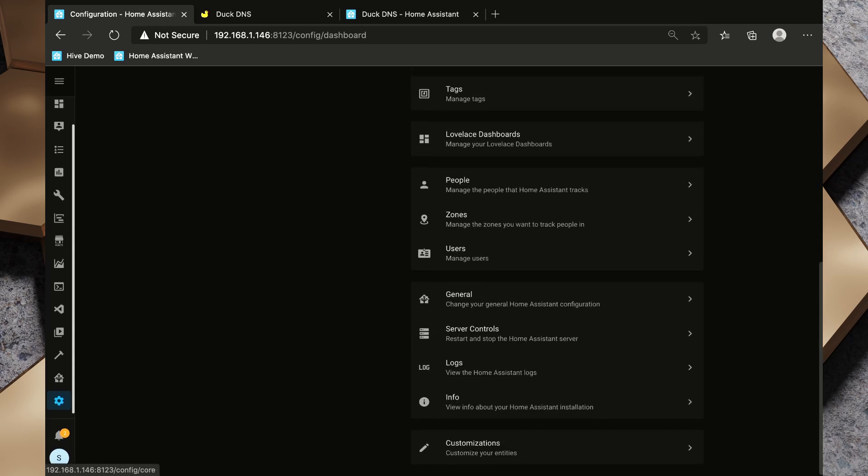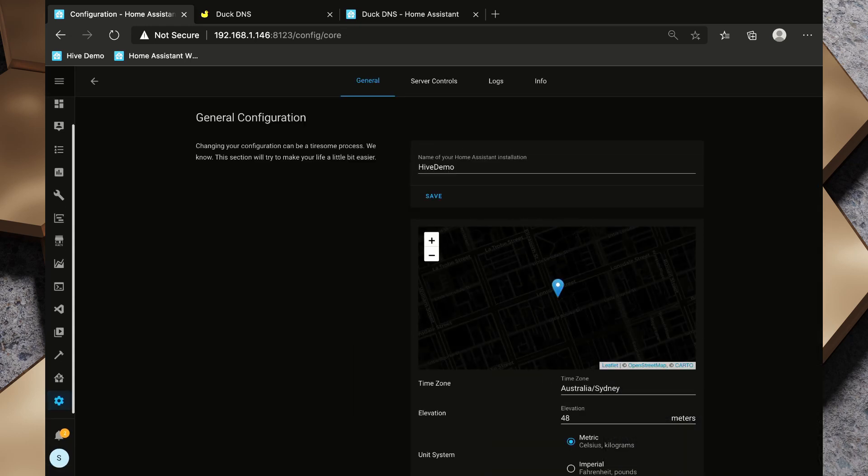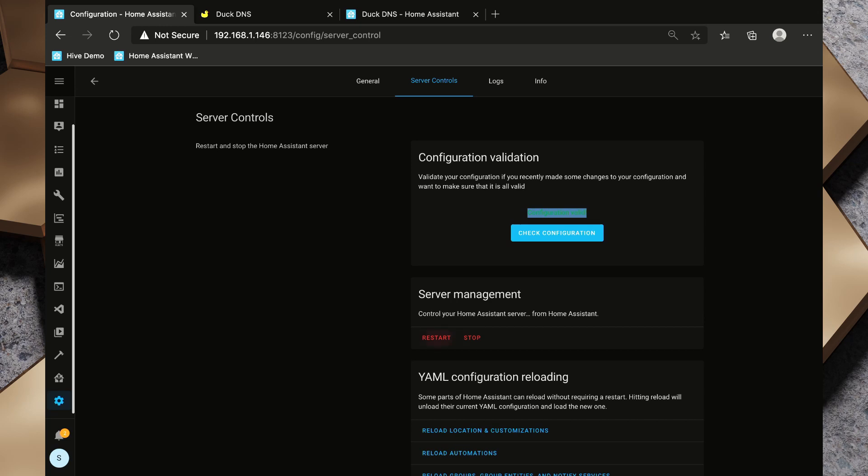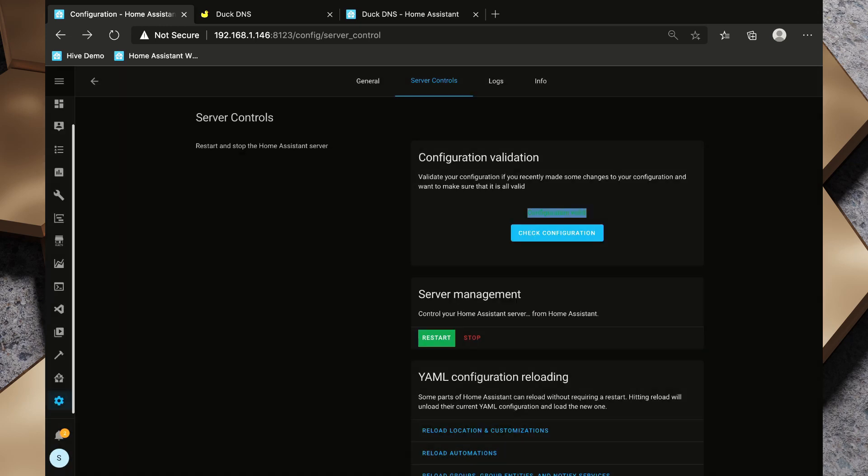We're going to go back to general - pardon me - we're going to go to server controls because we've modified our YAML again. We're going to click Check Configuration. When Check Configuration comes back with Configuration Valid, we're going to click Restart.